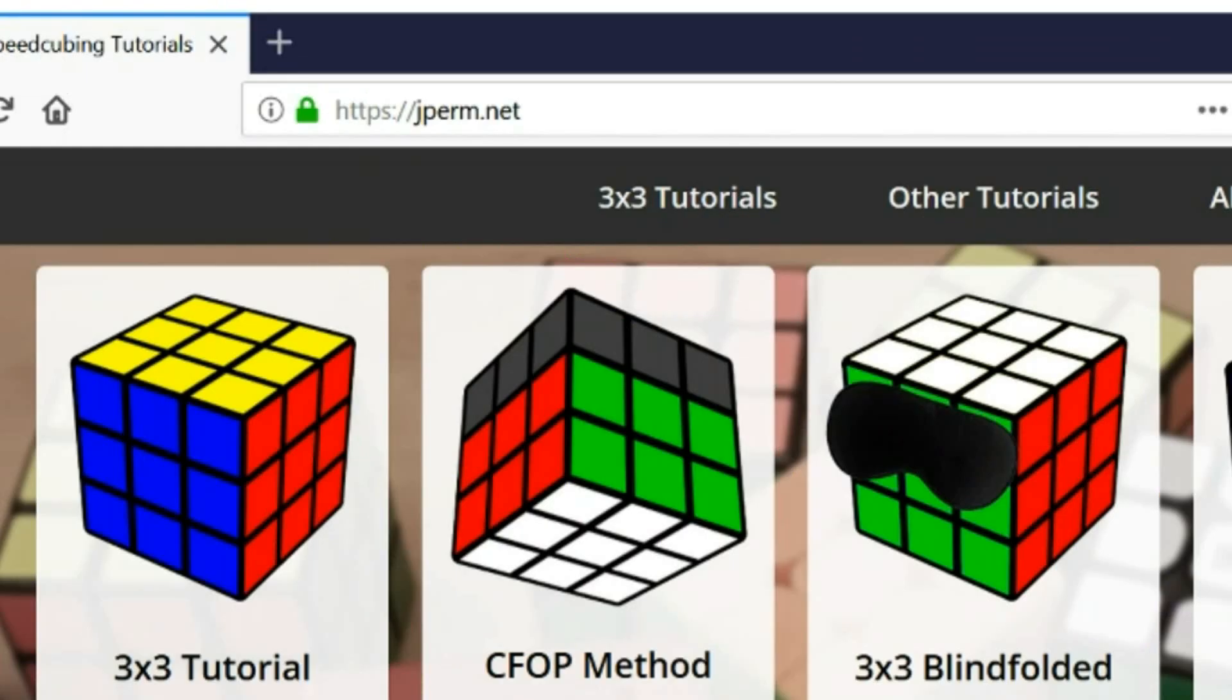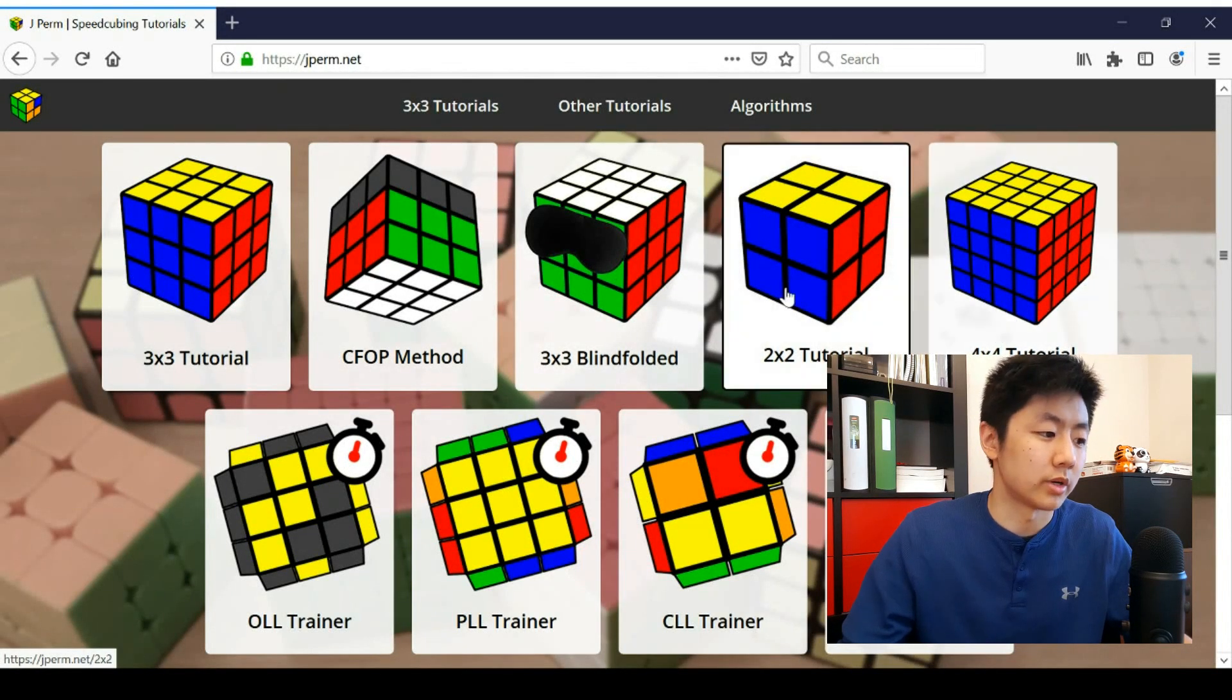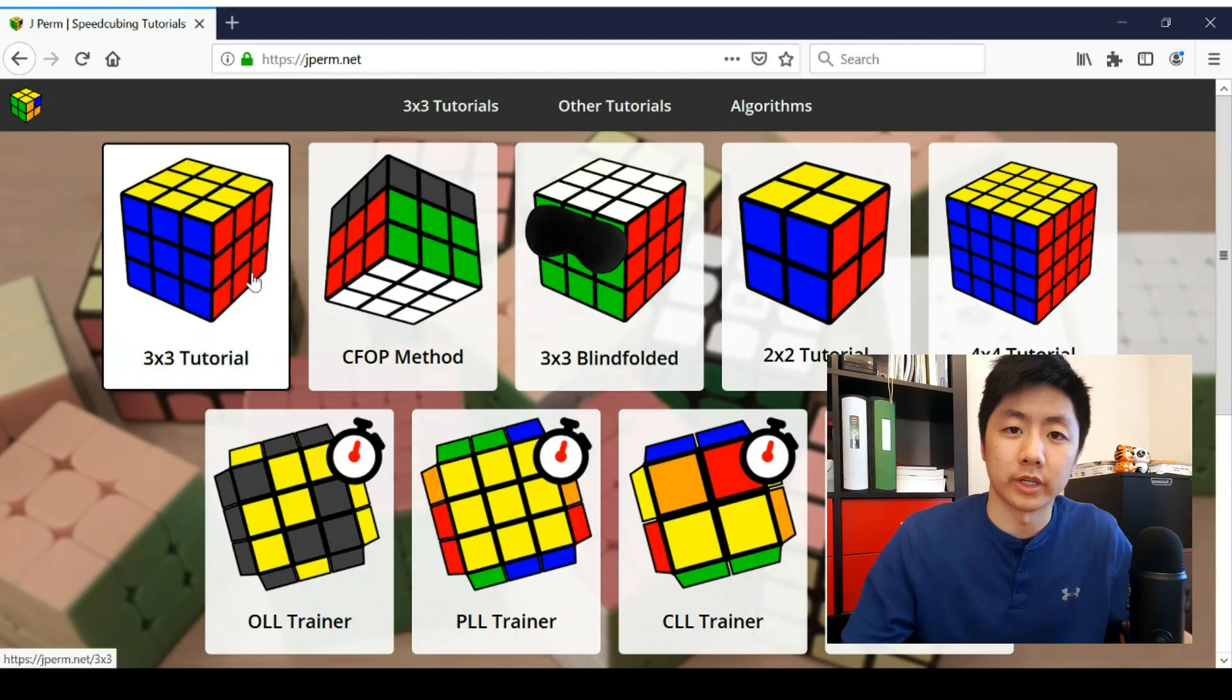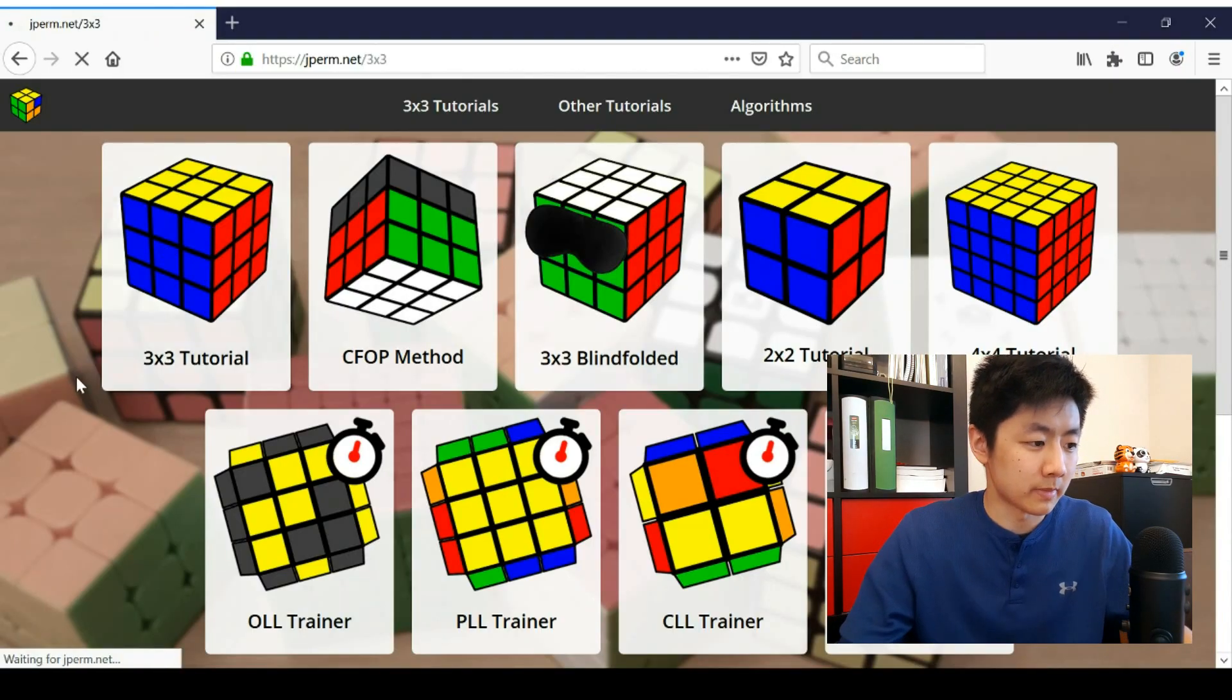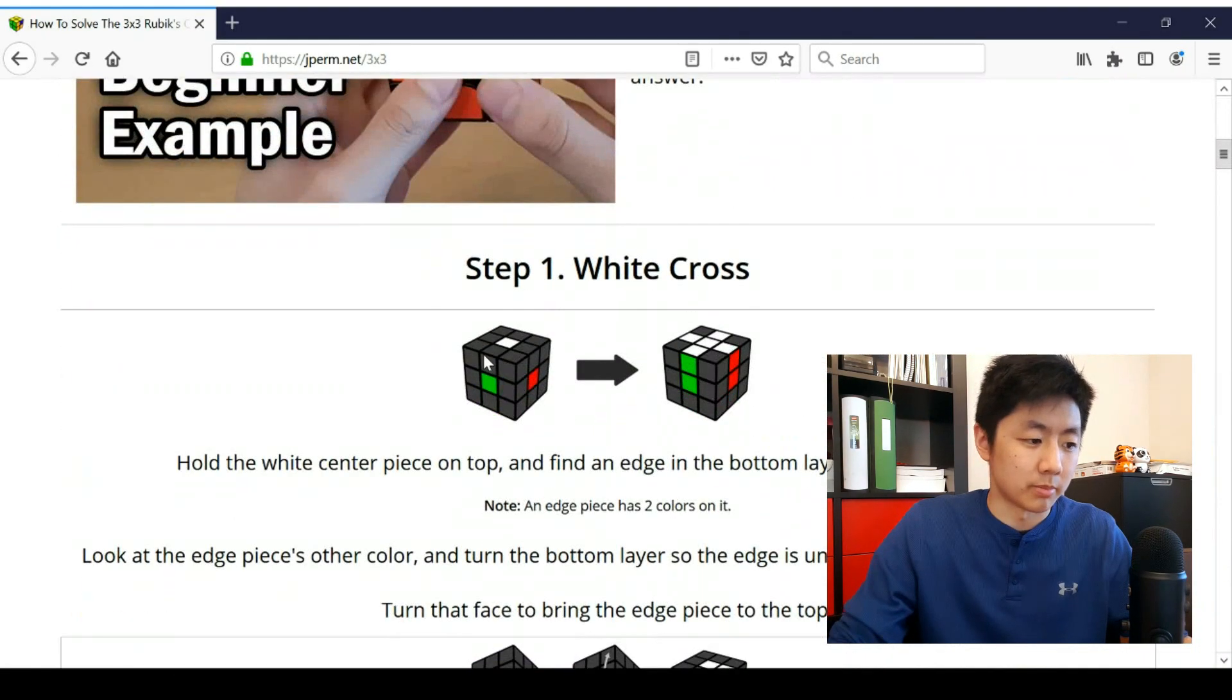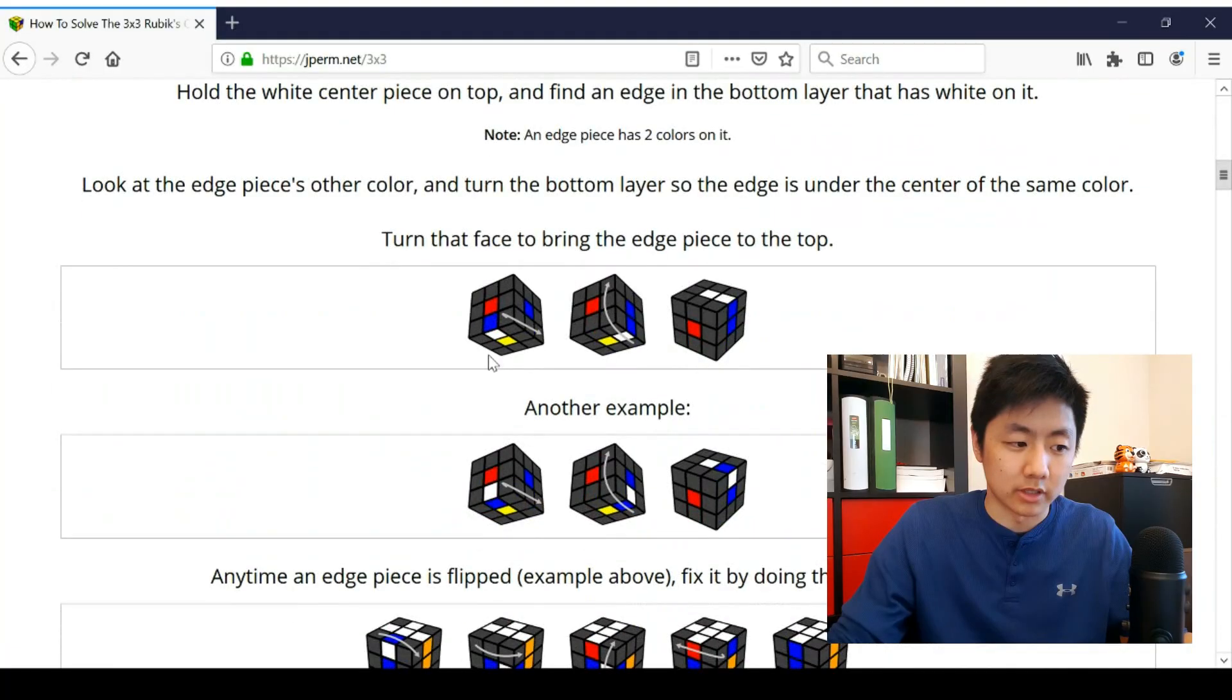not .com because someone took jperm.com. Why would you need the name jperm? So on the main page, we have a link to some of the tutorials and some of them are written now. So if you go check out the 3x3 tutorial, then we have the videos here, but then afterwards is a written tutorial.